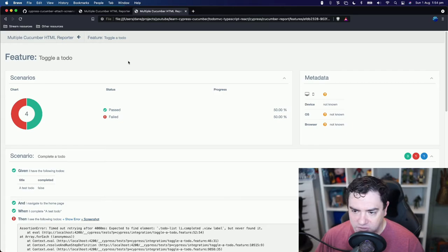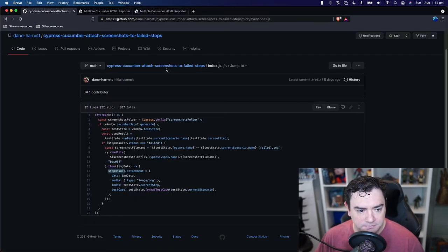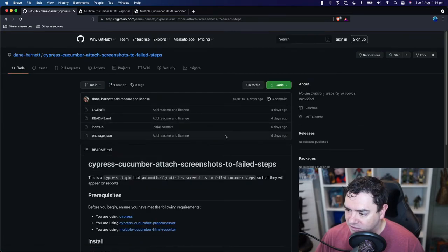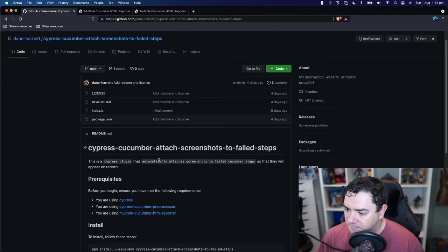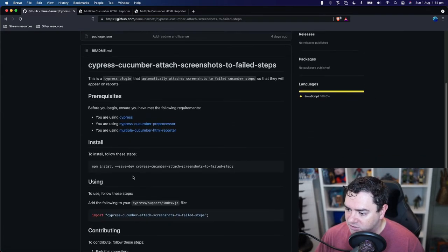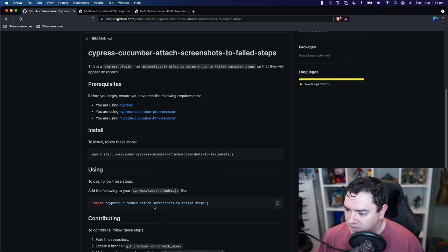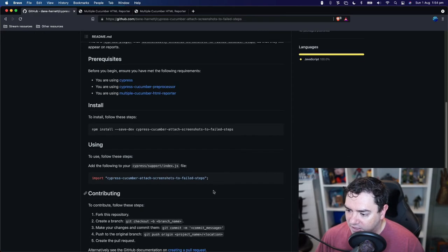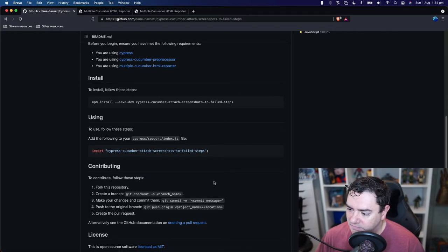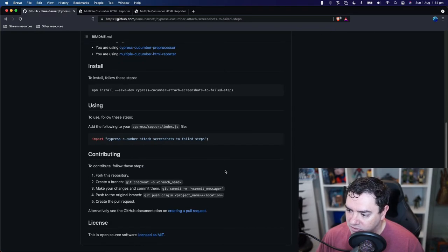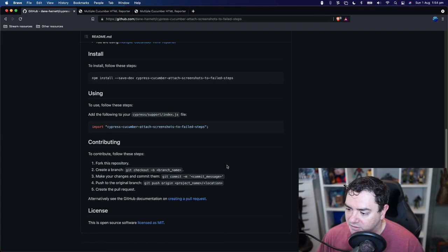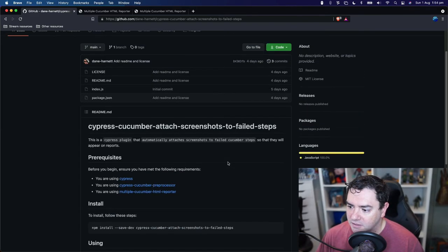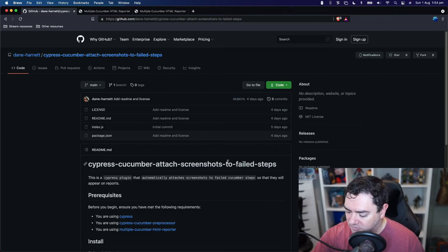It was that simple. So we use this module that I created and shared for everyone. We installed it, we imported it into our support file and run the tests. Test attached to the output JSON file and then execute our report. Simple as that.